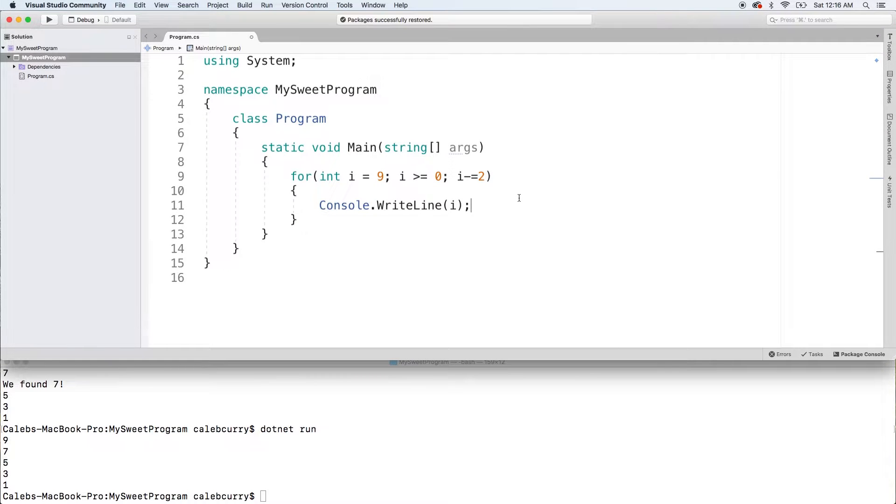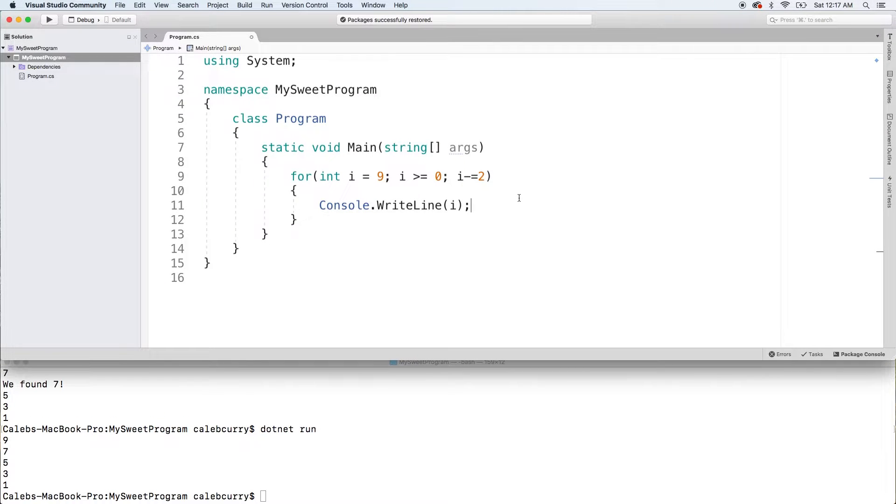Hey, welcome back everybody. This video we're going to be talking about putting for loops inside of for loops. So nested for loops.